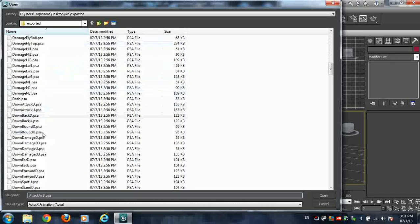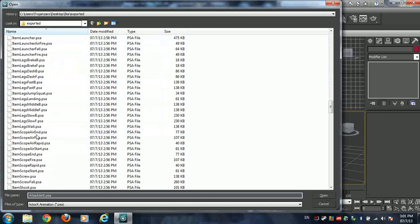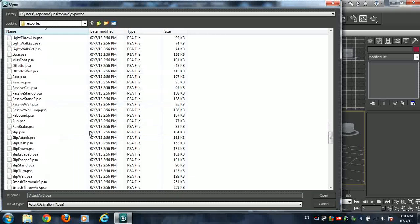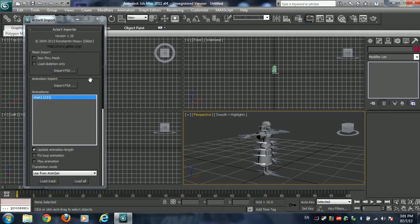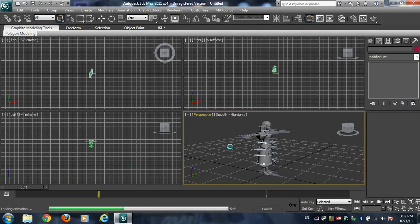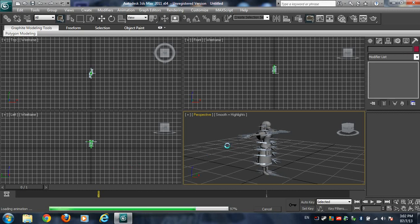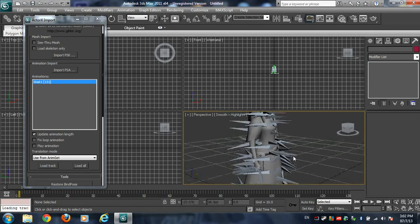Then go ahead and import PSA. Select one of the animations — I'll pick a favorite one as our example. Press Import PSA and it will preview the animation name and how many frames it has. Press Load Track and wait a few seconds. And there you go — you've got your model animated. Press play and it's animated.